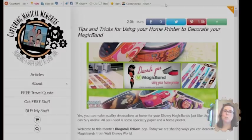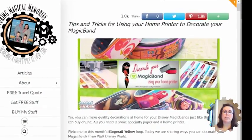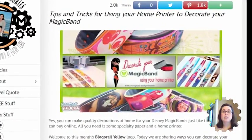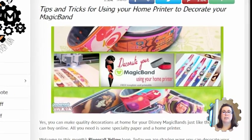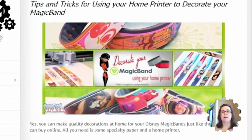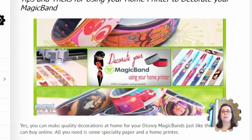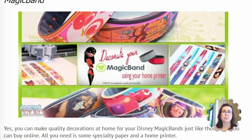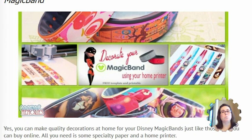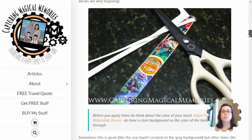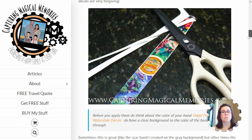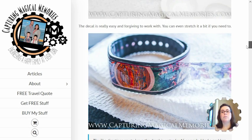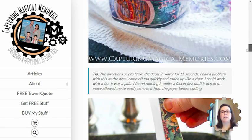I have to thank one of our readers, Jackie, for bringing us this idea. She contacted me about my article on making magic band covers and labels at home using a home printer or a personal cutting tool. What she wanted to do was to use the waterslide decals to cover up her magic band.